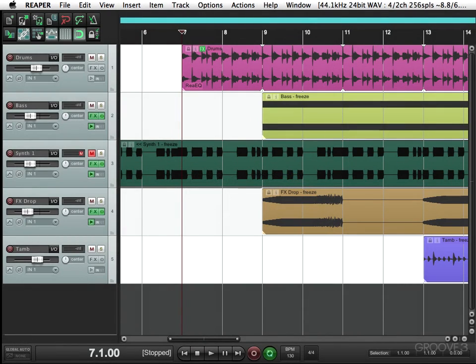In this tutorial we're going to learn how to automate plugins in Reaper. I have a drum track in front of me here and I want to put a plugin on it and have the ability to automate it.